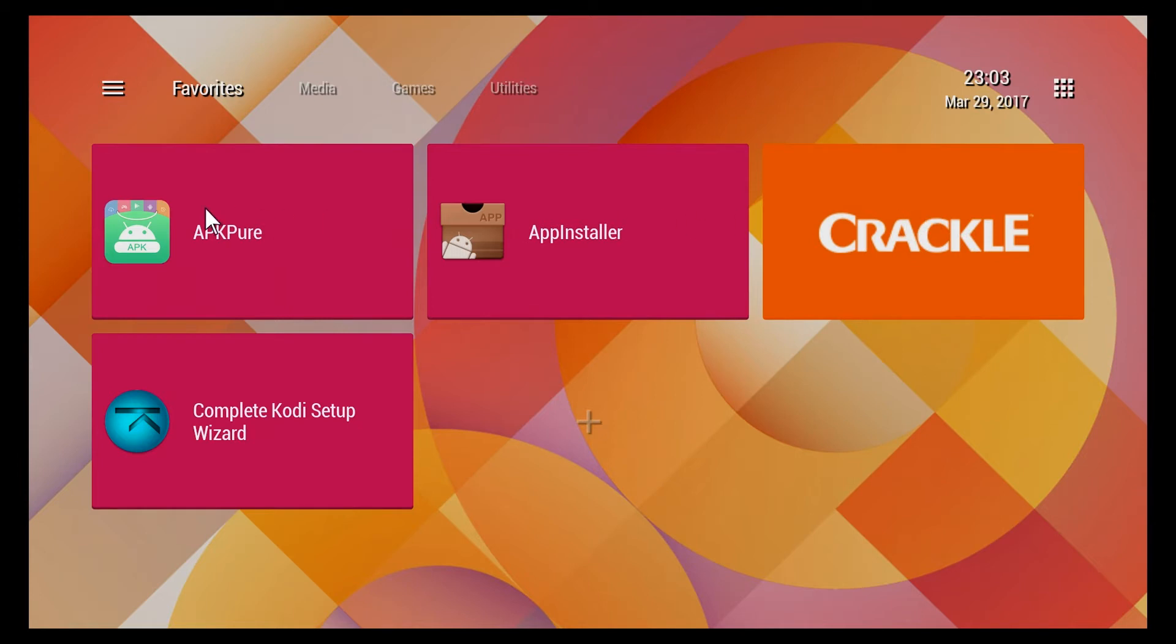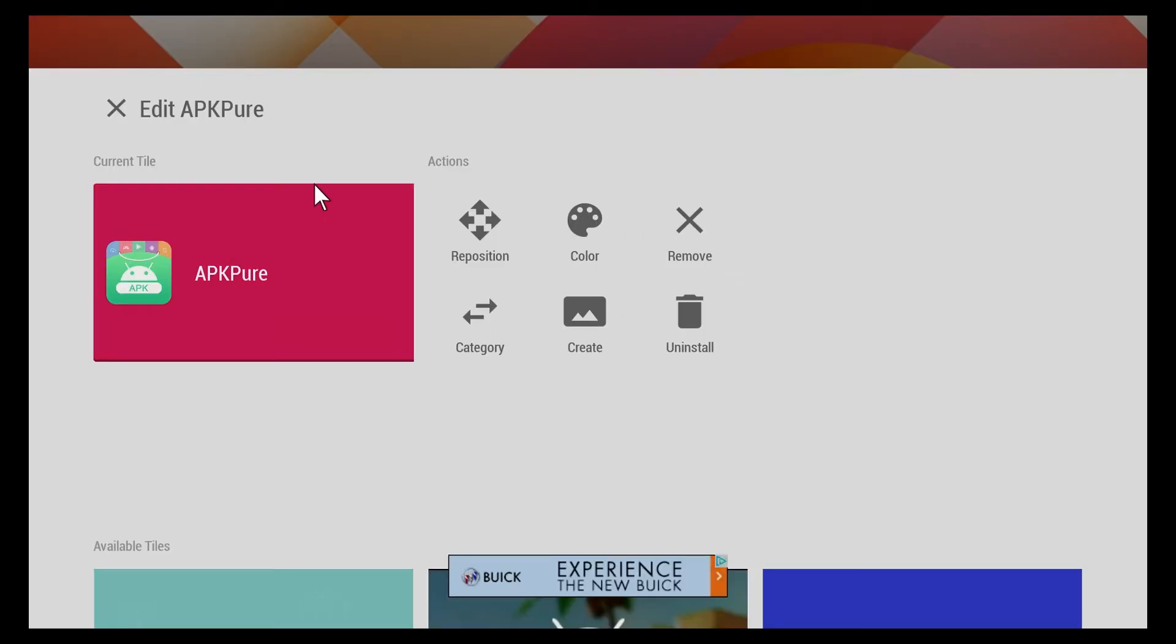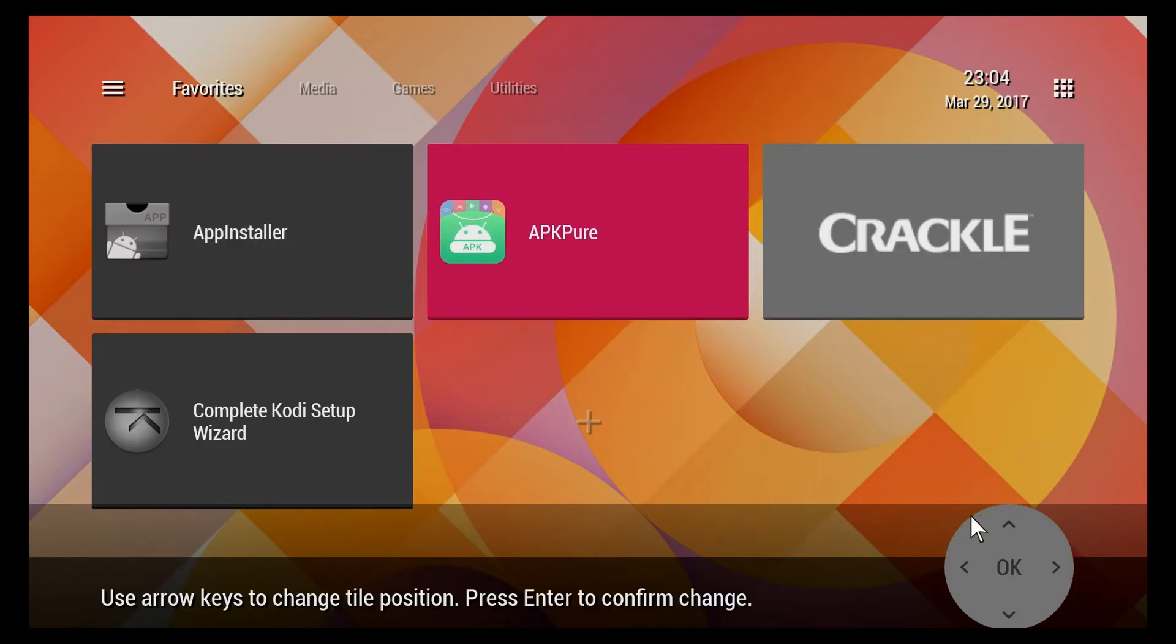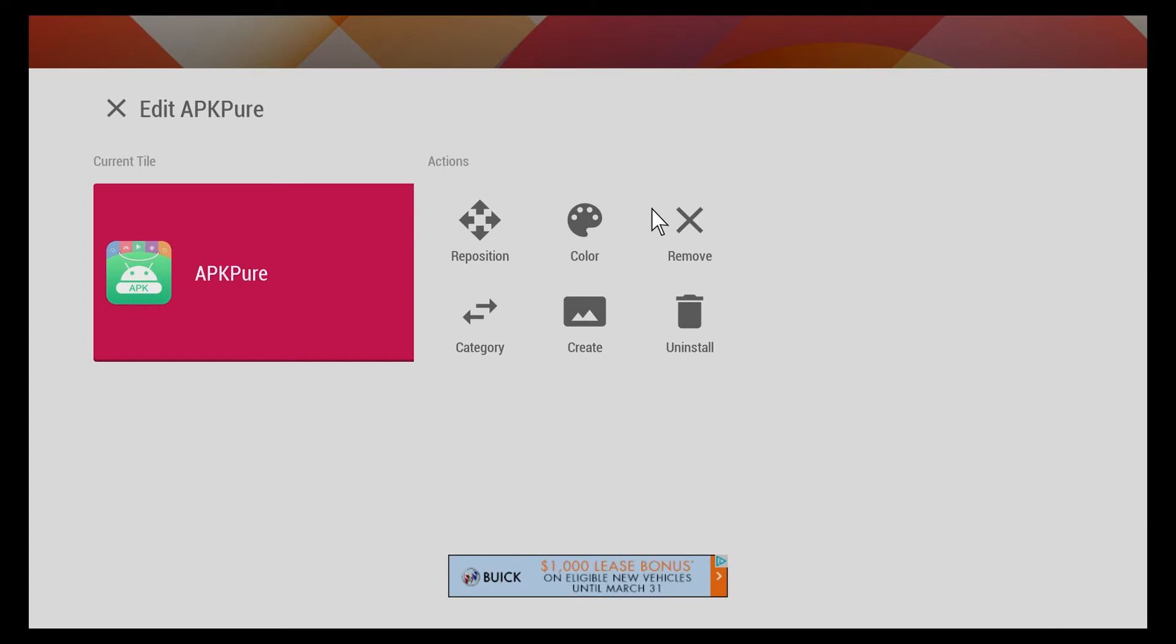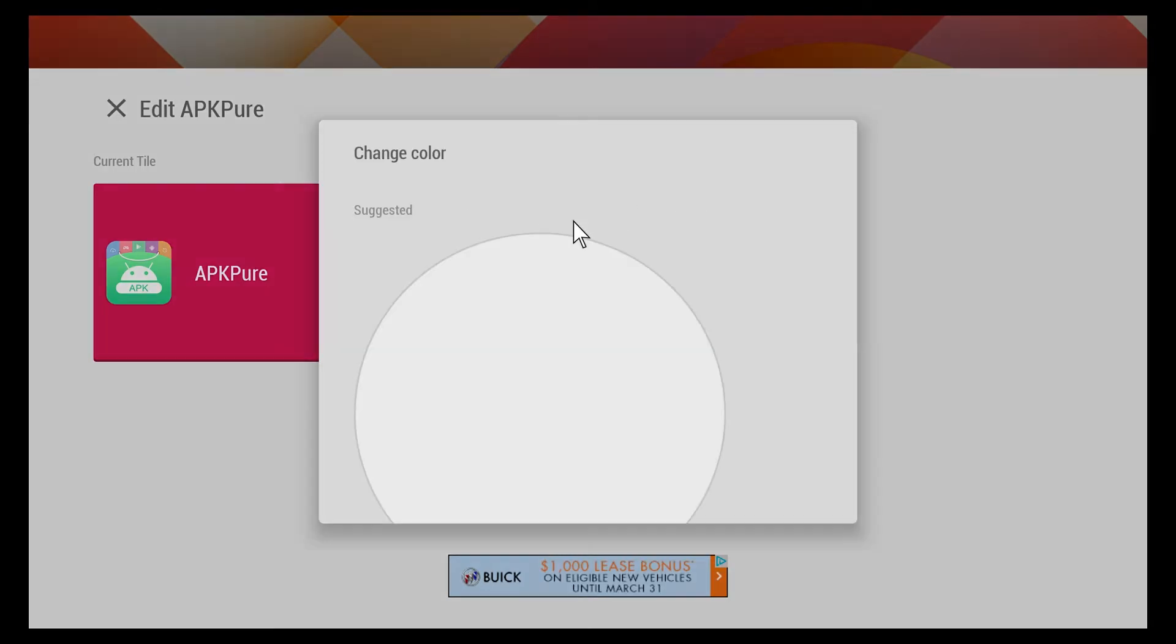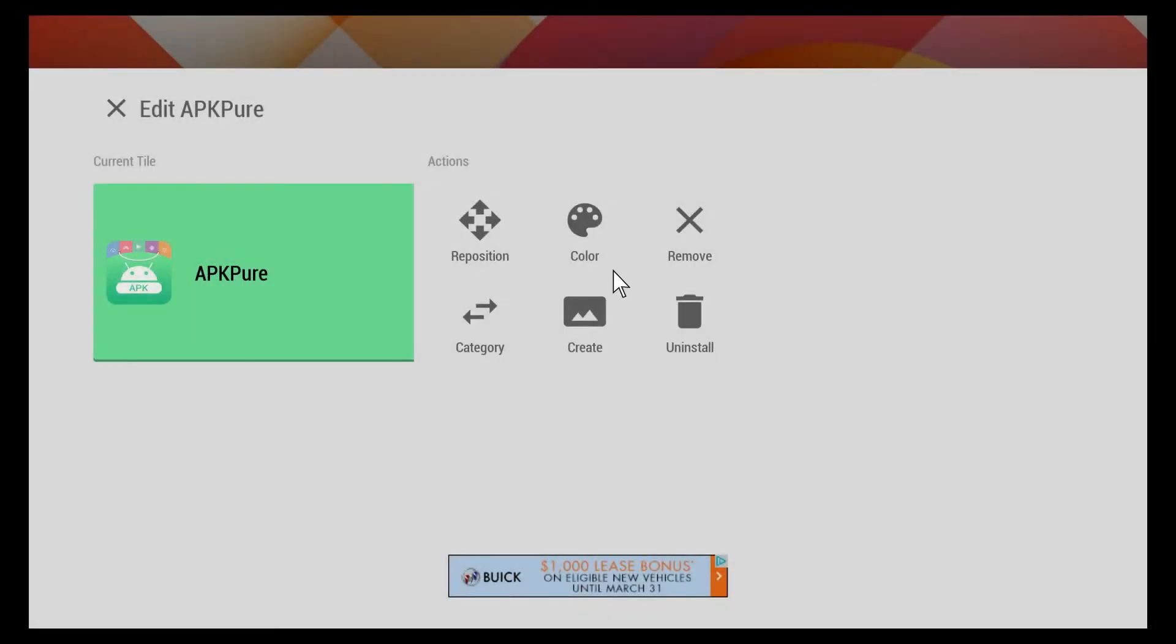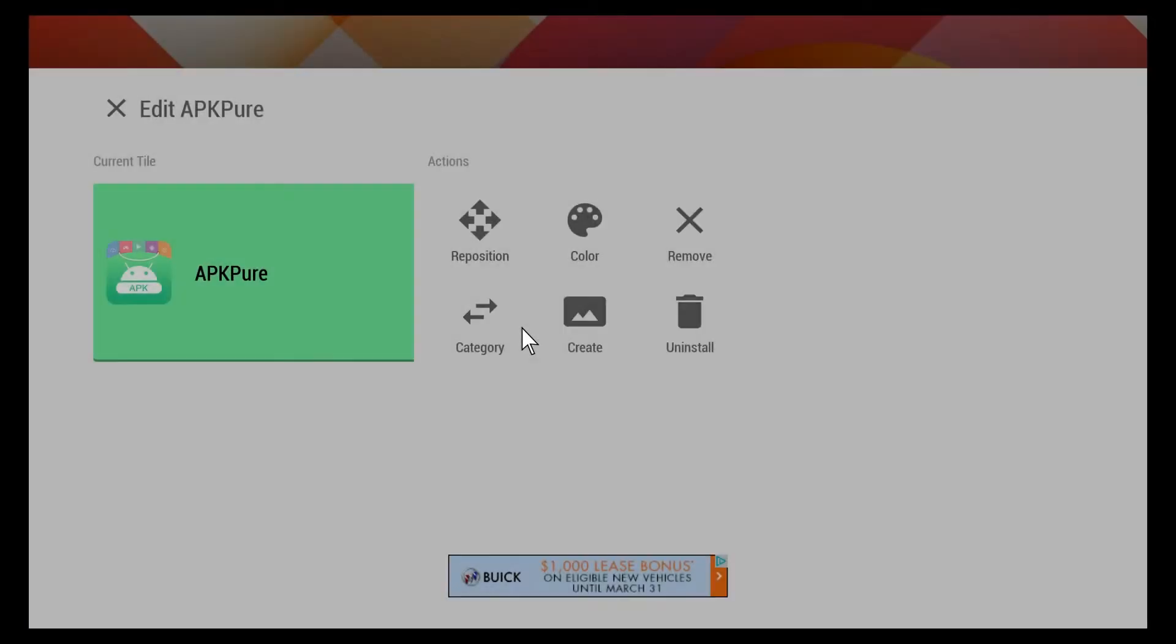These are links directly to those apps. If I long press one of those tiles, it actually comes up with a window where I can reposition that tile. I can put it over in the middle if I want it. I can change the color of the tile, make it green if I want.